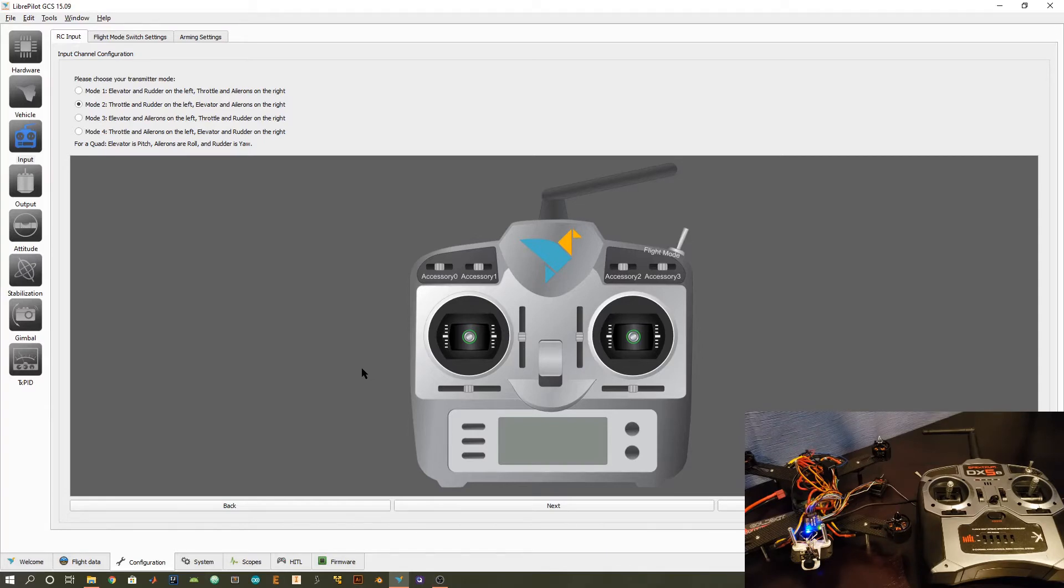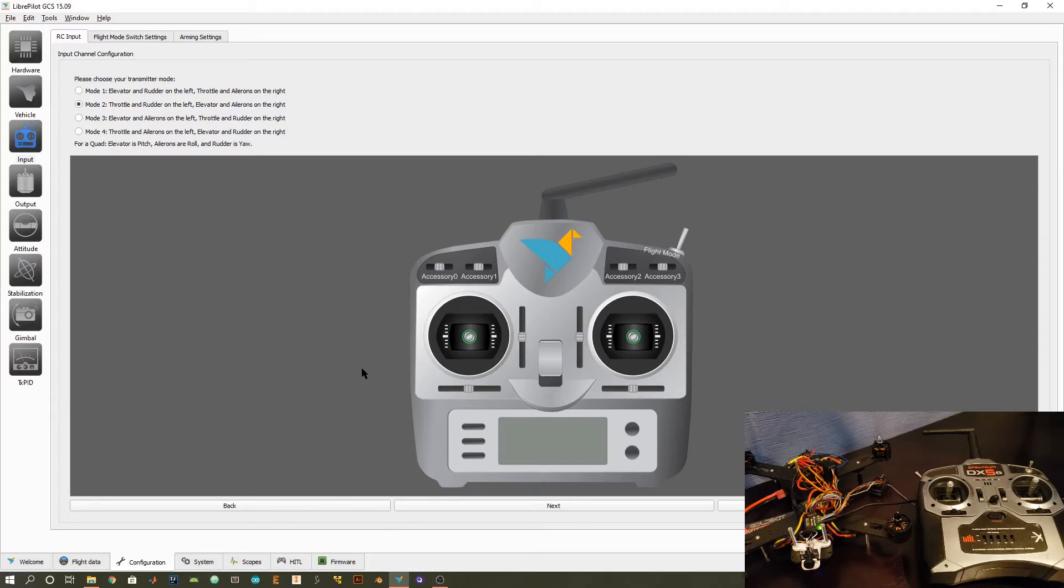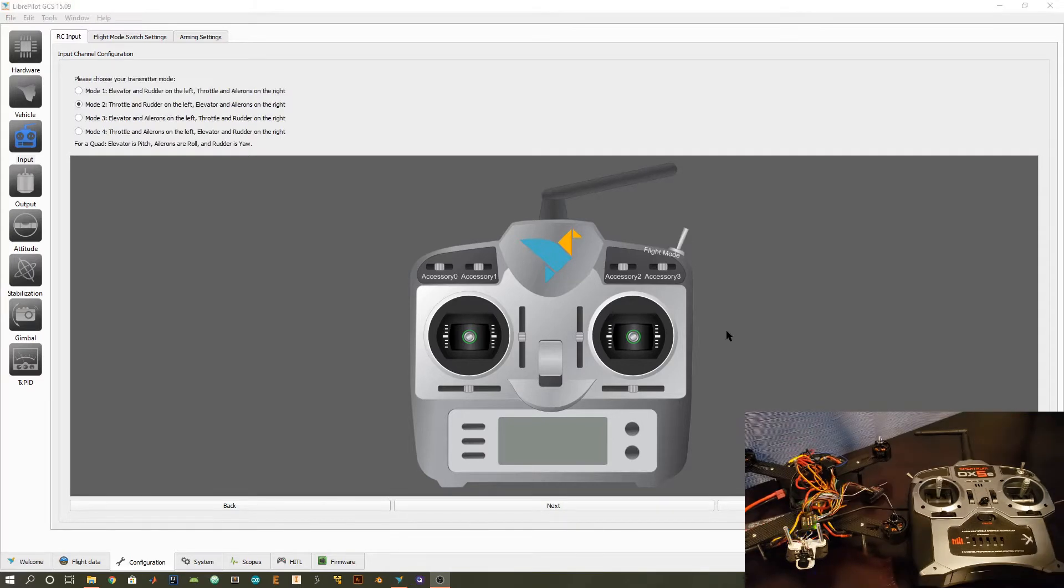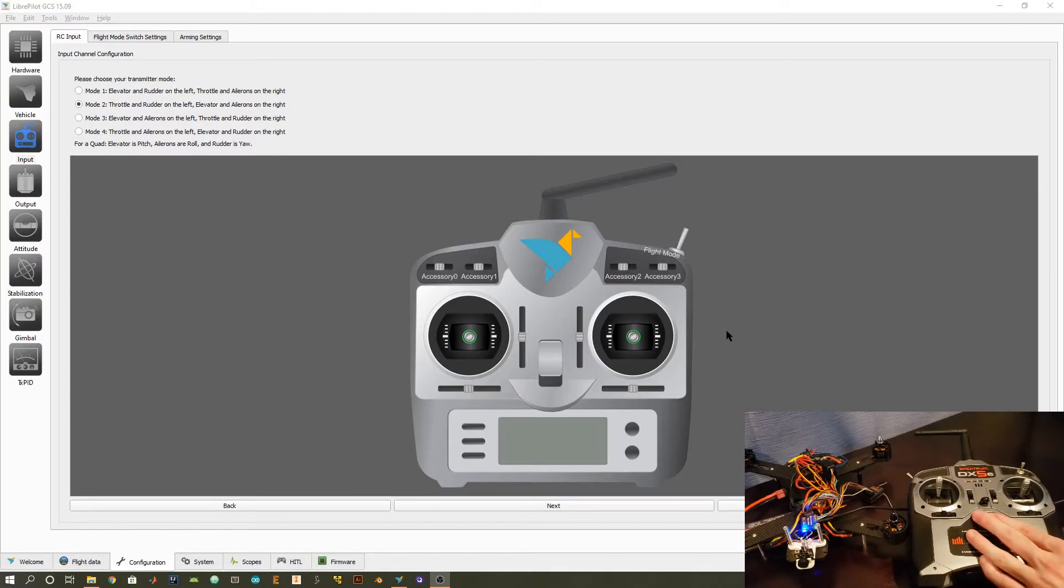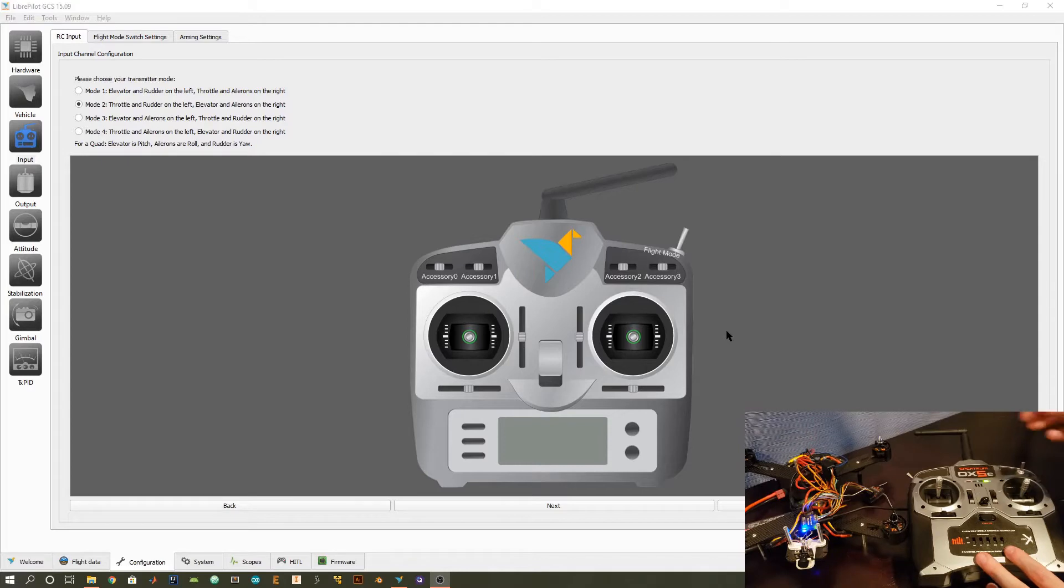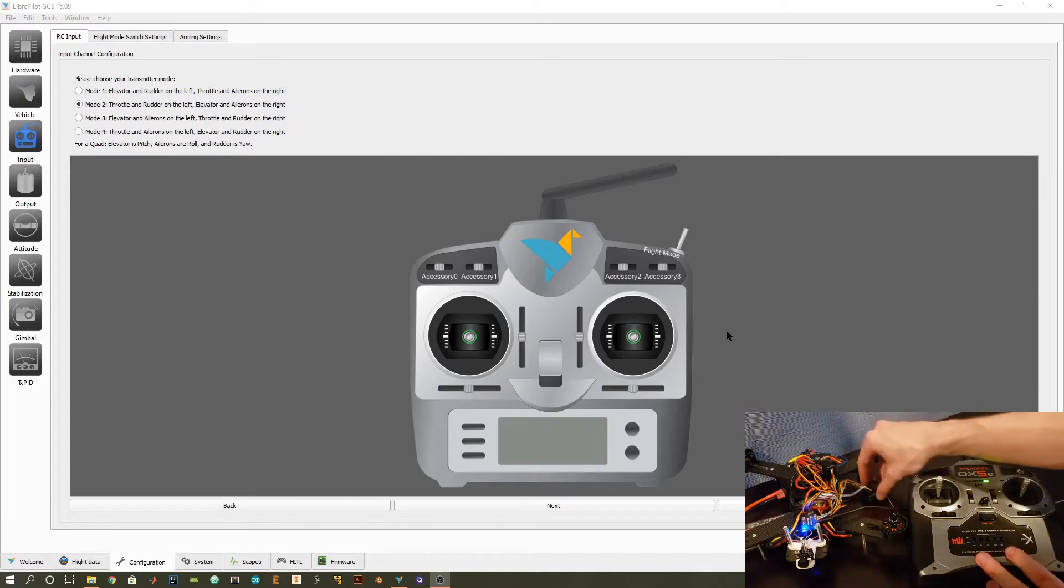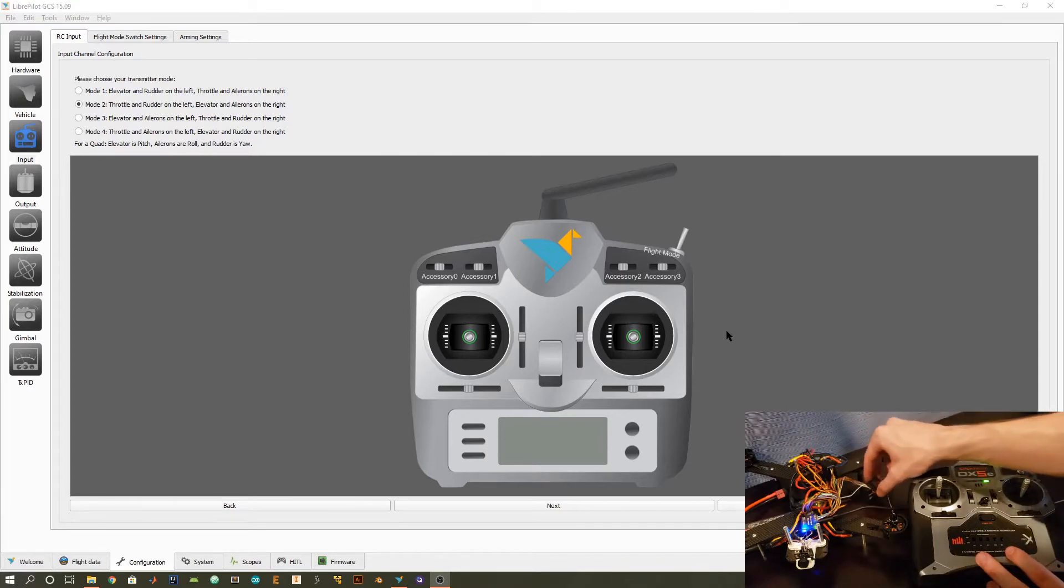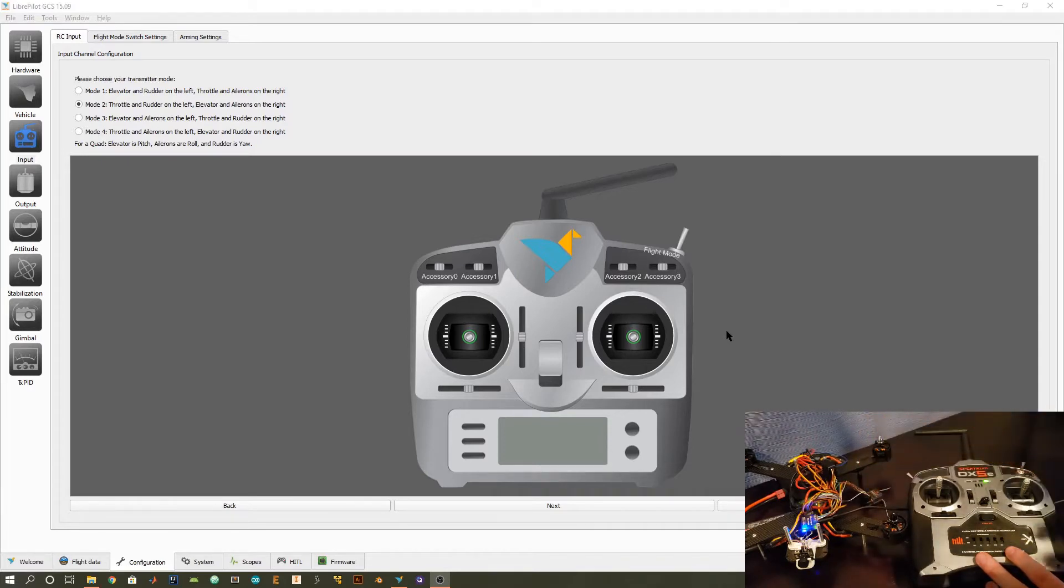So basically here, just select which configuration you've used before. If you're a totally new beginner, I'd recommend mode 2 just because it was super easy for me to pick up. So you can select that here. So once you've selected your mode, go ahead and turn on your transmitter. Make sure you get some kind of indication that your transmitter is on and also check that your receiver is actually bound to your transmitter.